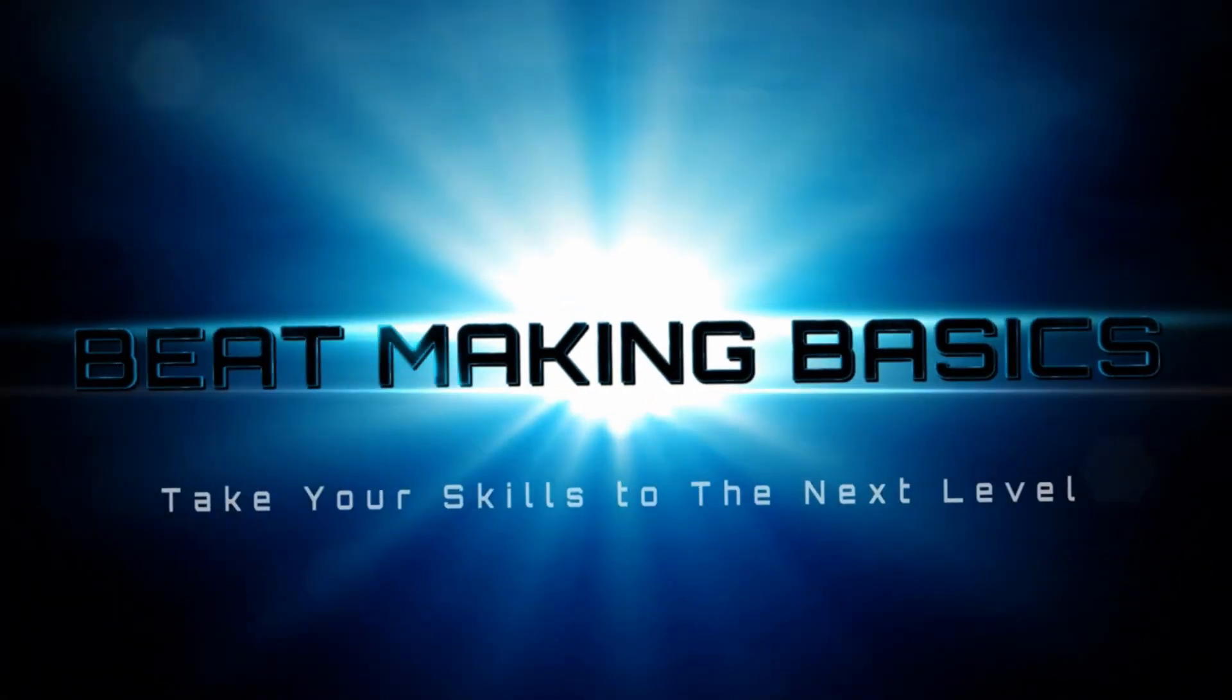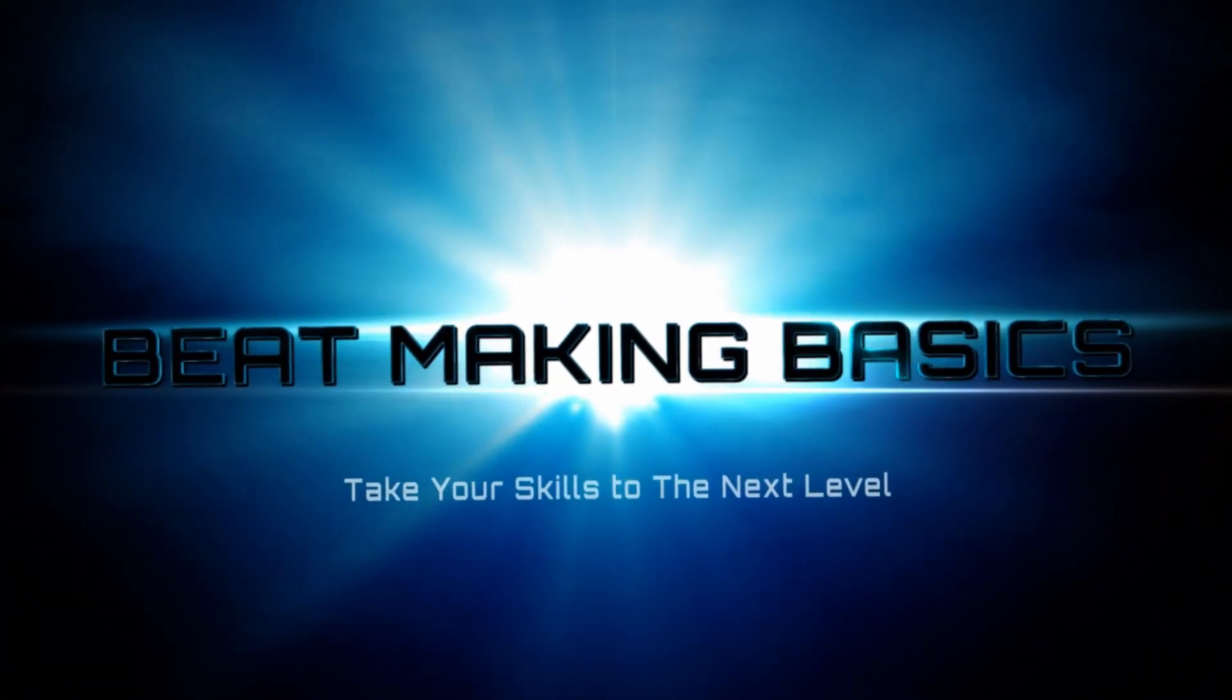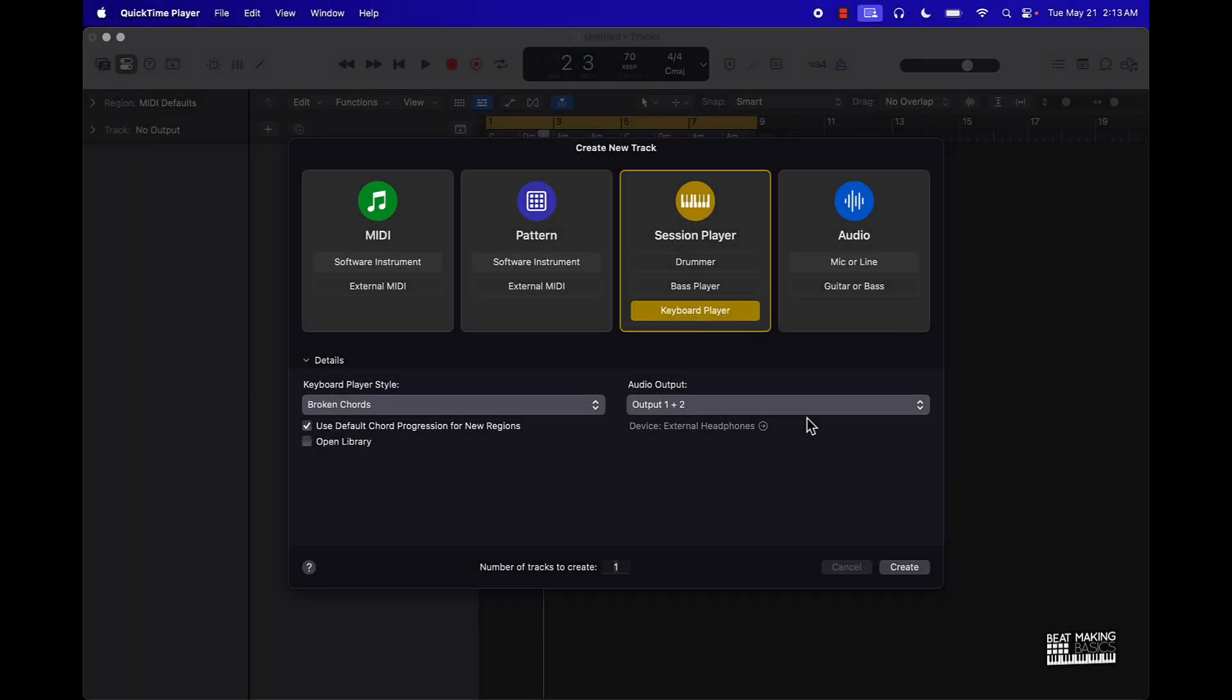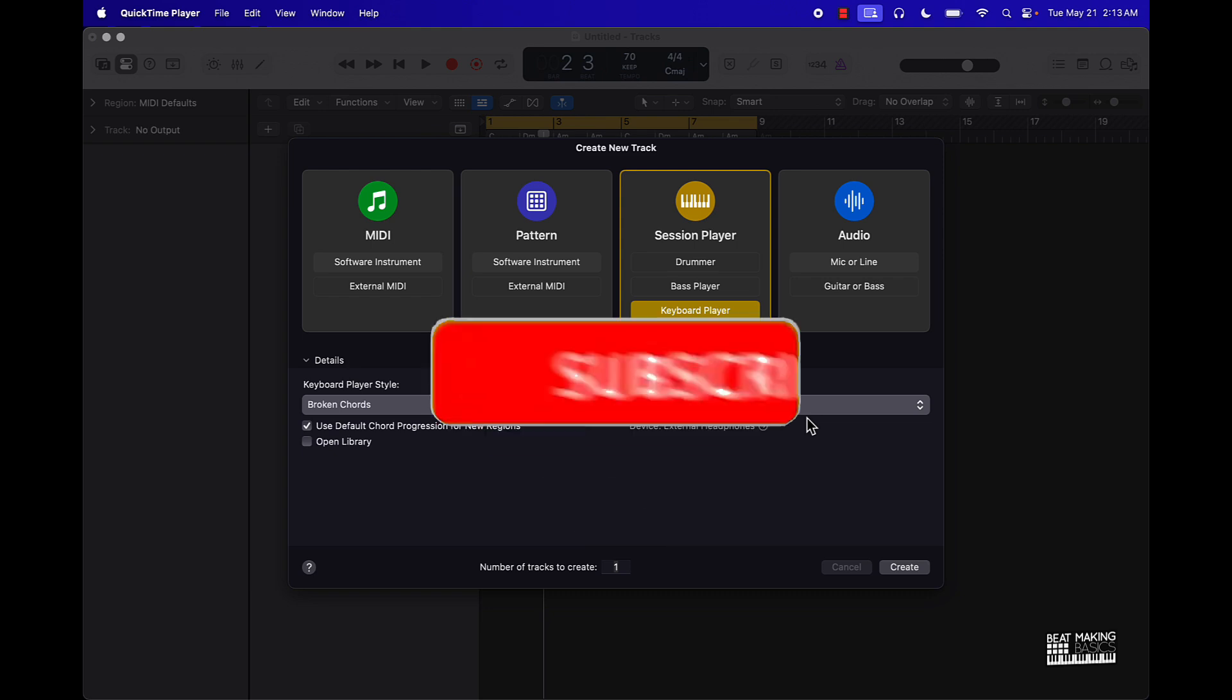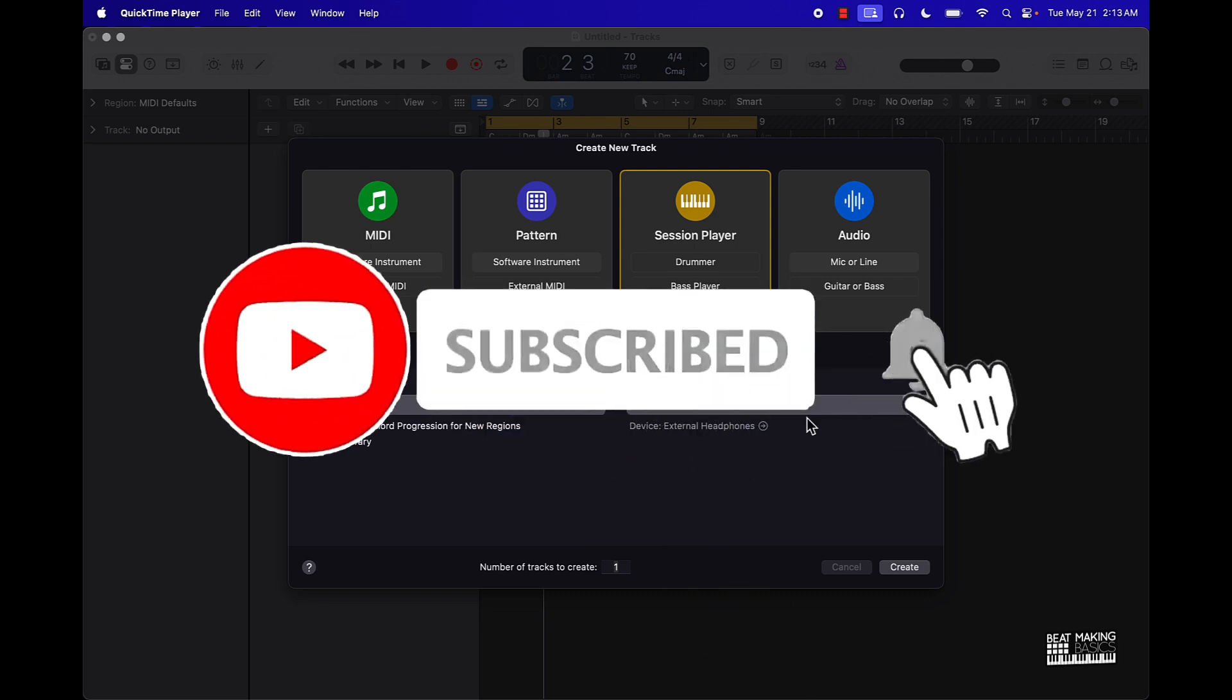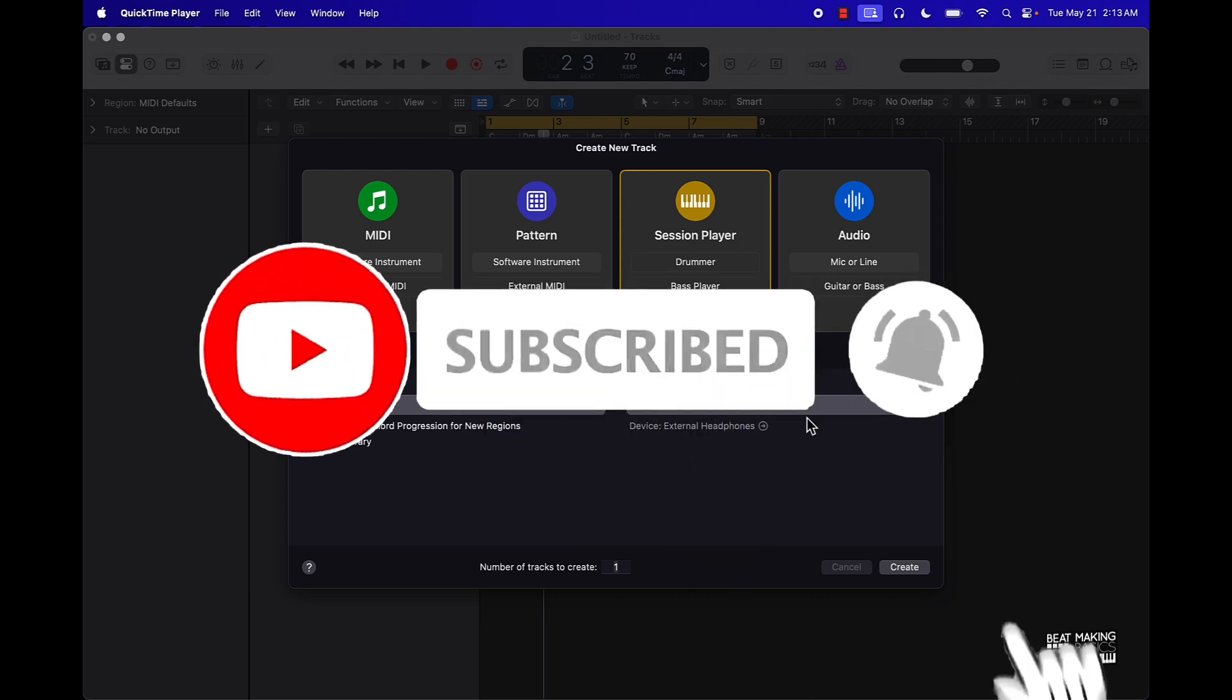What's up YouTube, Be Making Bases back again with another dope video. If you're new to the channel, go ahead and subscribe because I'm coming back to back with bangers. Today's video, we're gonna be checking out the Session Player.